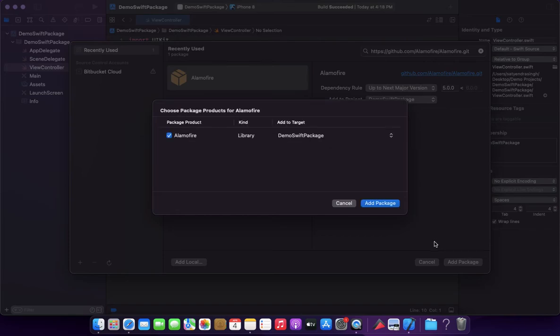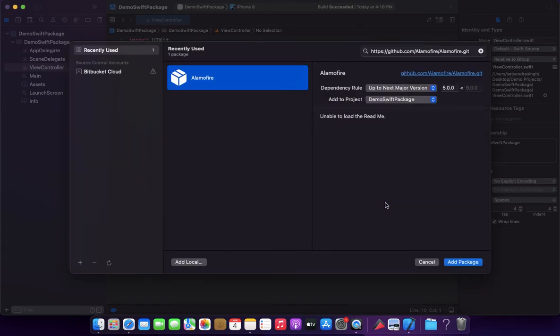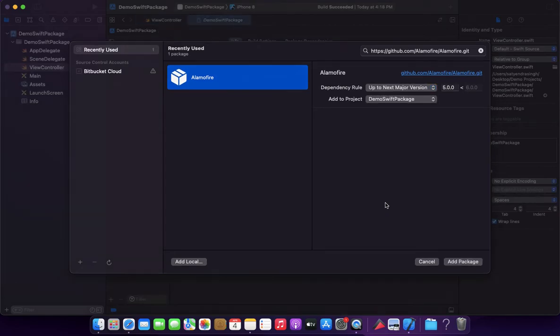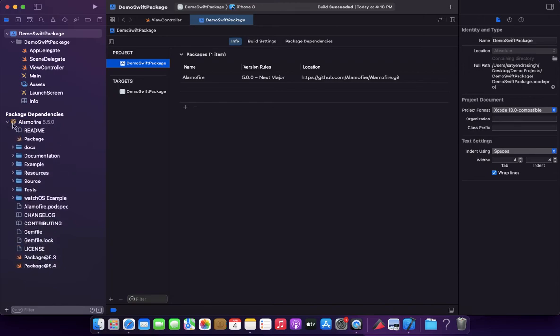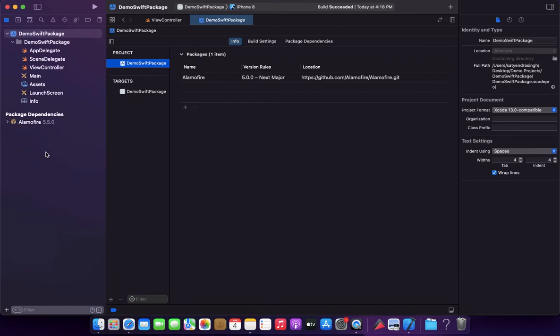button. Again, click on this 'Add Package' button. As you can see, this package dependency Alamofire is already added to our project. If you want to remove that dependency, you can remove from here.